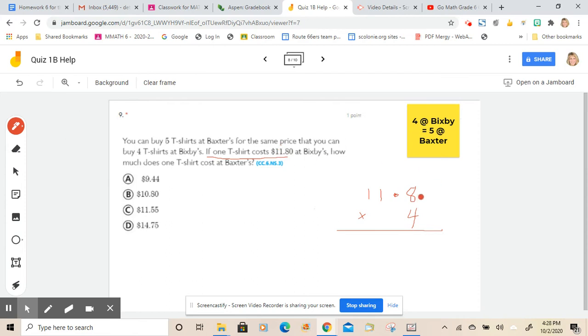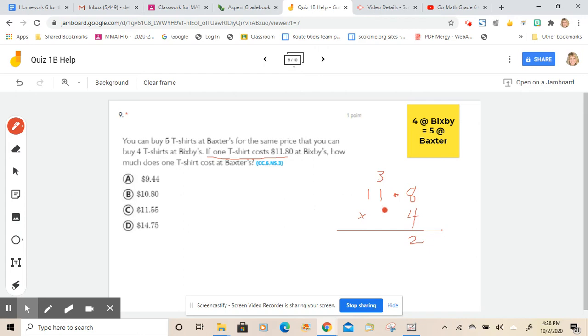But we're going to find out how much the four would be. So let's proceed with this algorithm right here. We're going to do eight times four and get the 32. Here we do the four times one, which is four, plus three would be seven. And then four times one would be four. And we have to go over one and go over one.